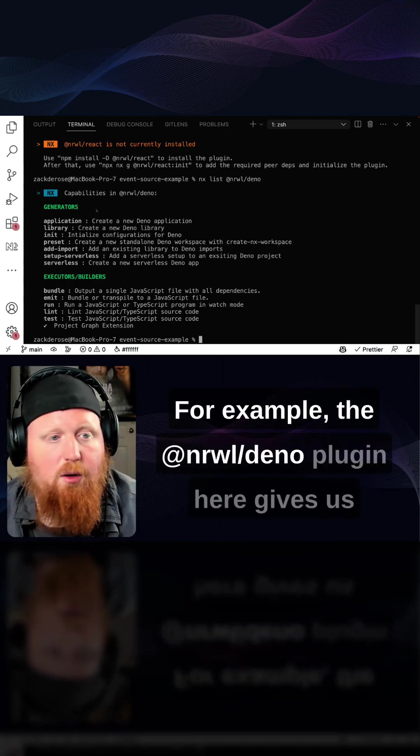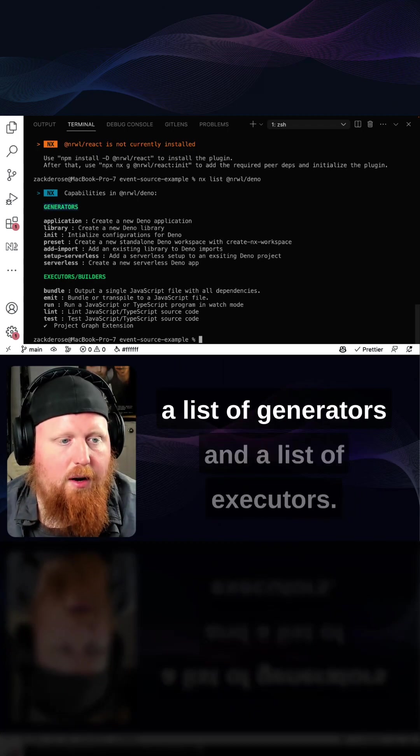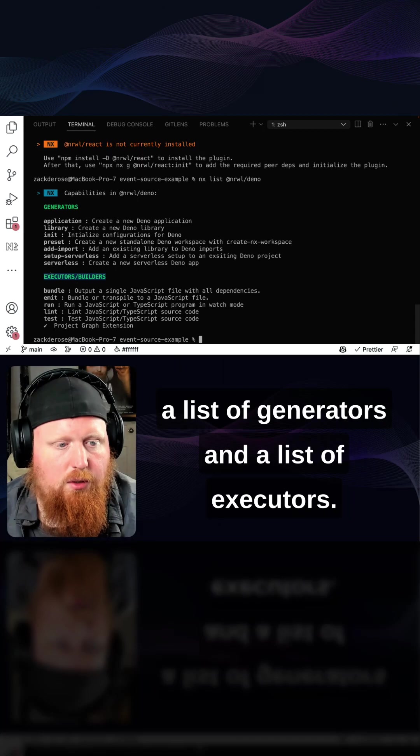For example, the narwhal deno plugin here gives us a list of generators and a list of executors.